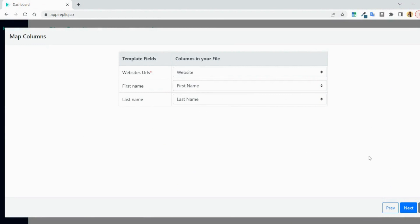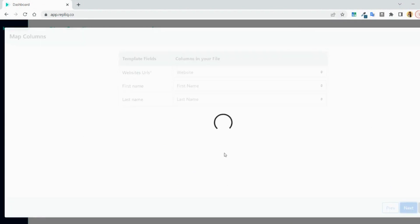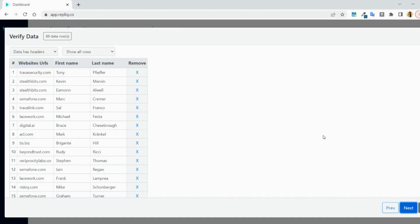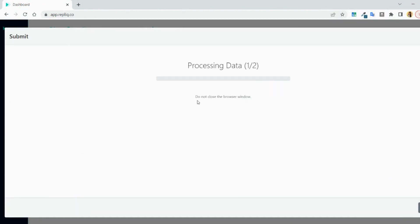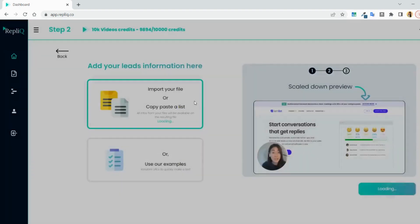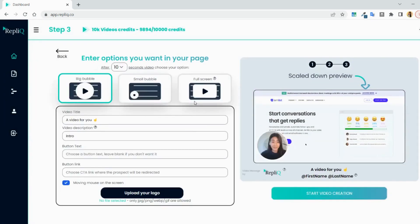Replik will then read the data and map the fields it needs. If it's the wrong column, you can easily map it yourself with the right one. And after processing the data, you will then be able to customize your video page.